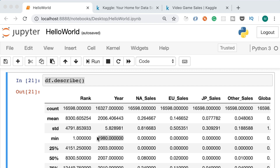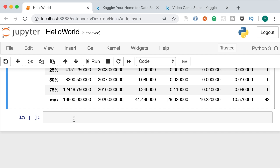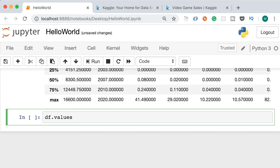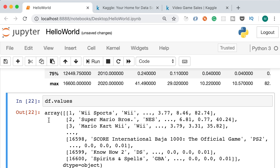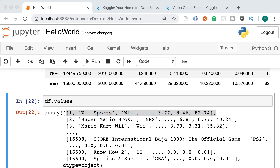Let's look at another useful attribute: df.values. This returns a two-dimensional array — the outer square bracket indicates the outer array, and the inner one the inner array. The first element is an array representing the first row in our data set — the video game ranked one, which is called Wii Sports. That was a basic overview of pandas data frames. In the next lecture I'll show you some useful shortcuts of Jupyter.